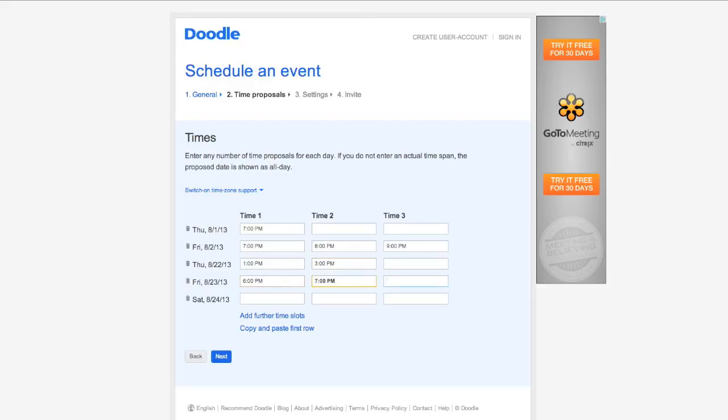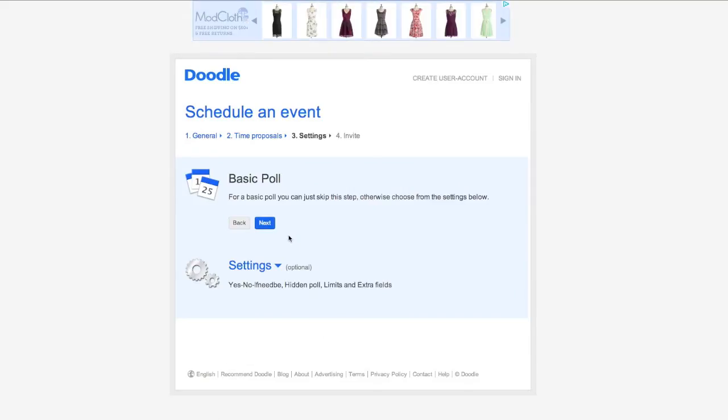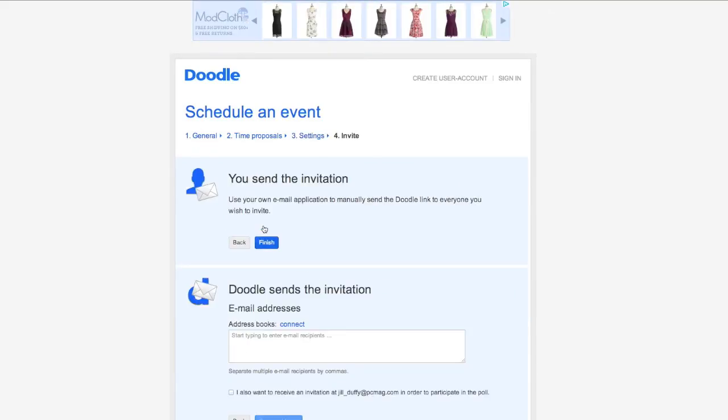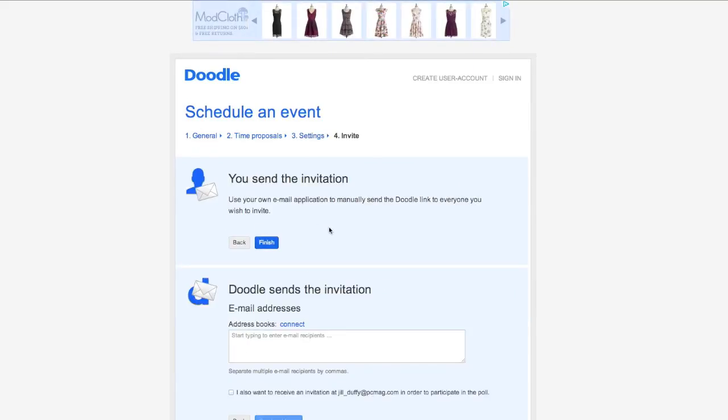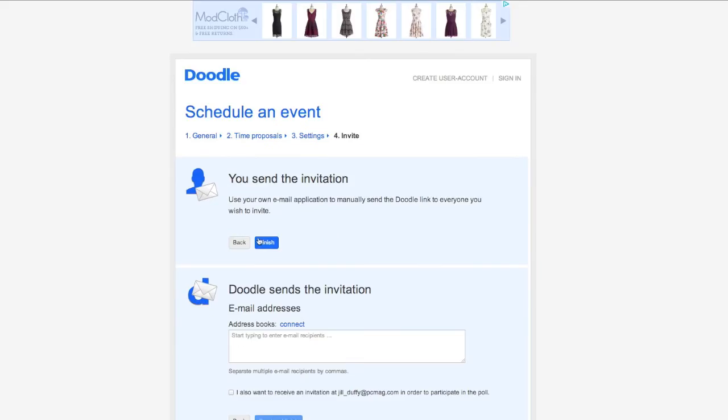I recommend not giving too many options because that can become overwhelming, but somewhere on the order of 6 to 10 is usually good depending on how many people you have. And that's it. You can send the link to the invitation or Doodle can send the poll link for you.